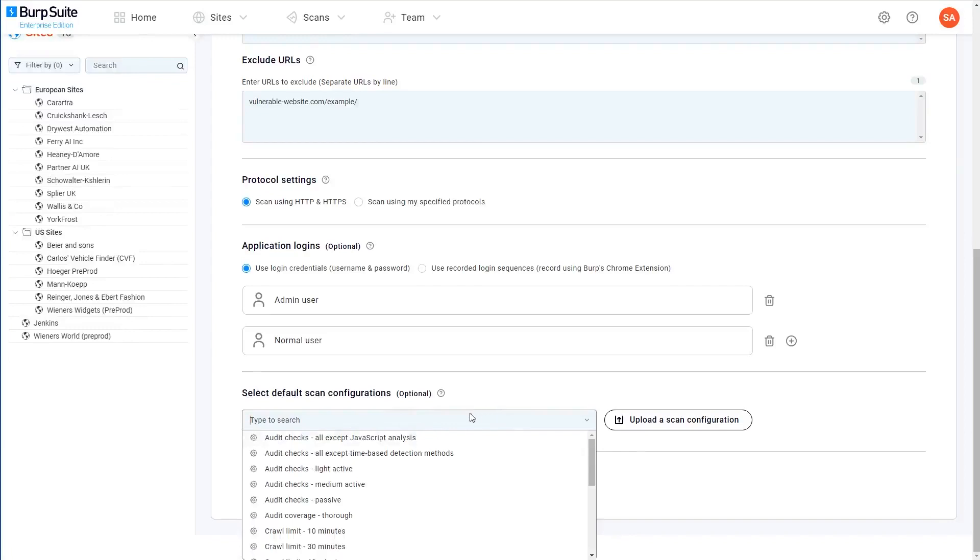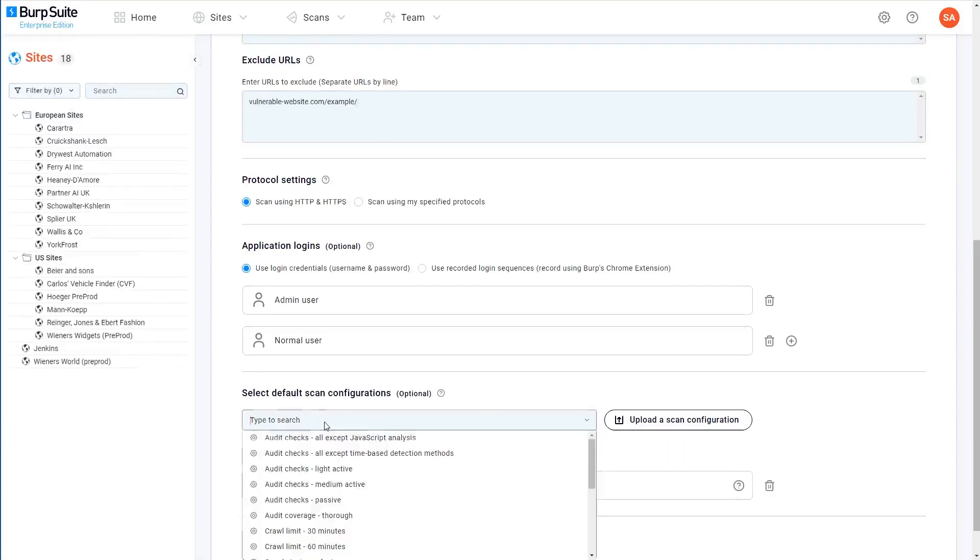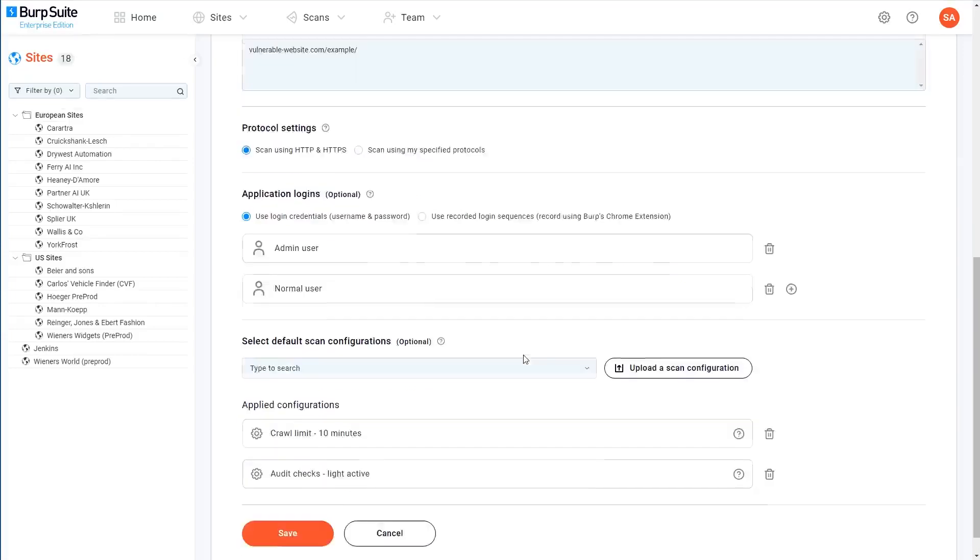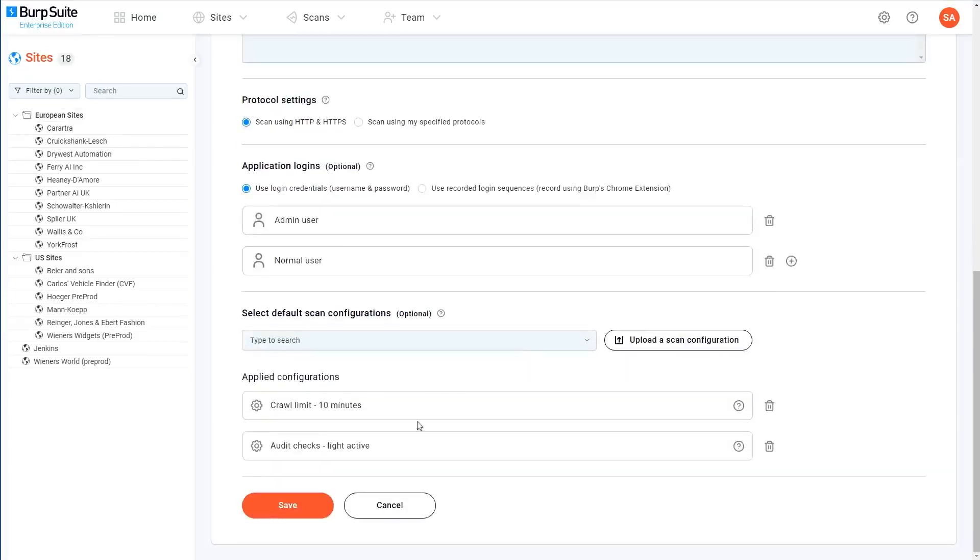In this case, I'm going to create a quick scan that will crawl for a maximum of 10 minutes and only perform light active audit checks. We'll cover exactly how scan configurations work in more detail in a separate video.